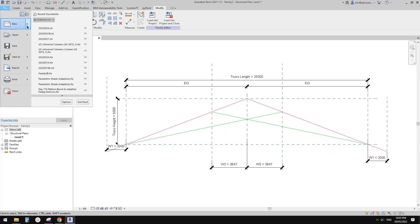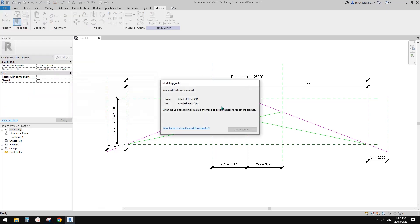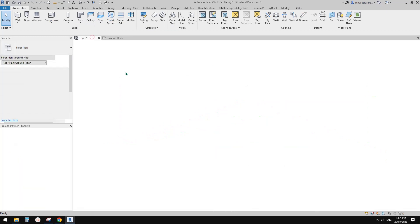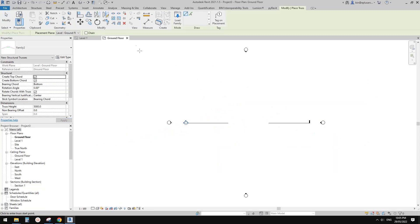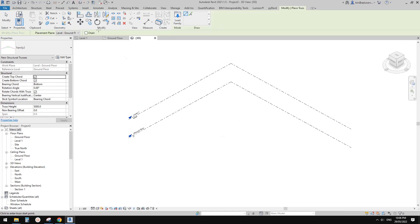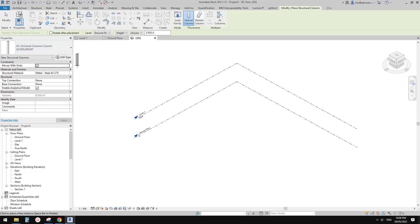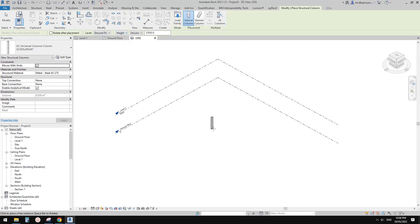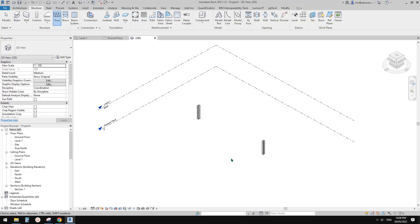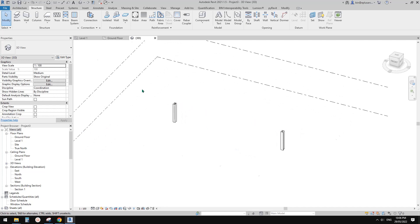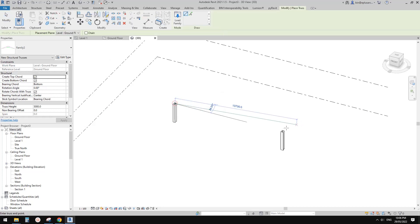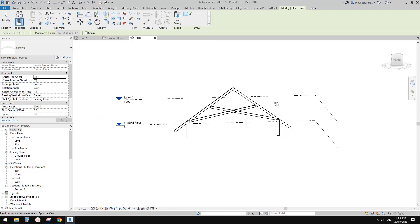So now let's create a project and have a test. Go back to this family, load into the project, and we're going to do it in 3D view. So before we create that truss, I'll just place two columns. So one here, another one maybe here. Now we're going to place a truss onto these two columns. Go to structure, truss here, and place it from here to here.